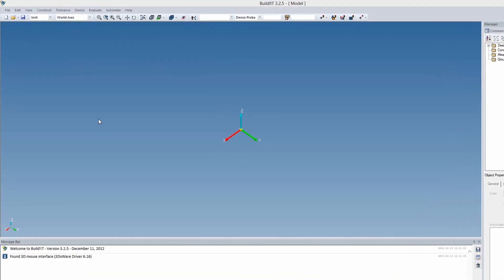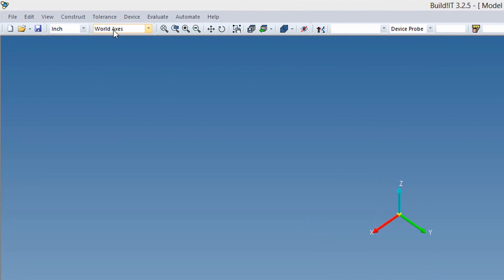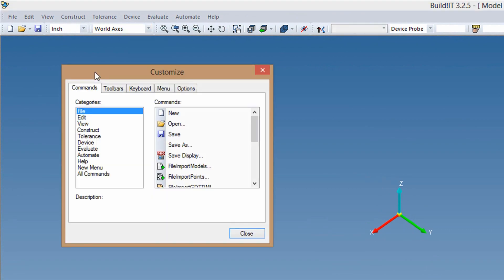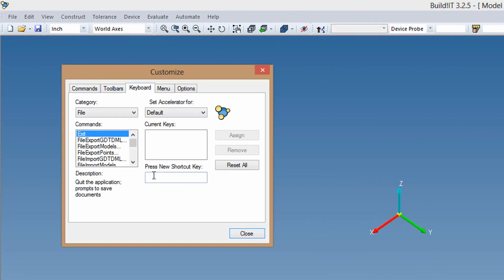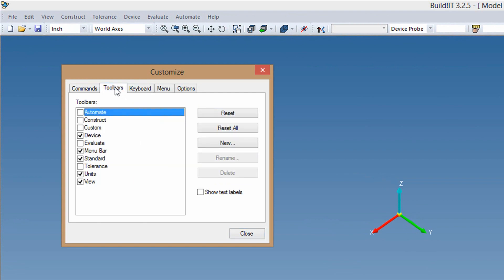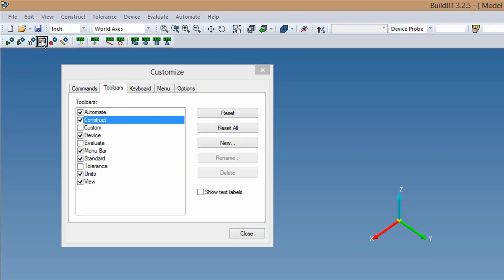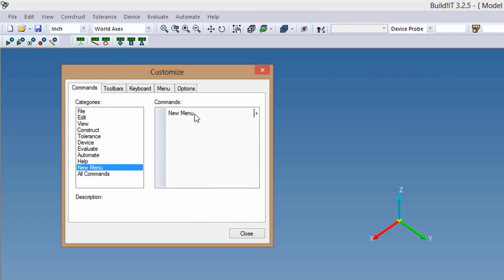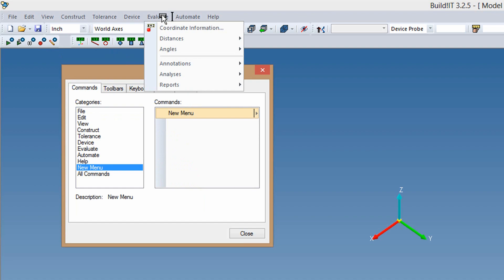Version 3.2.5 gives the user the ability to fully customize the way you access your commands. You can set your keyboard shortcuts, you can modify any toolbar, and you can completely customize the menu bar.